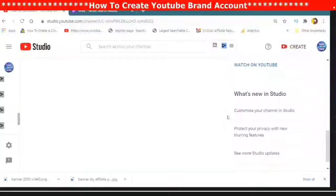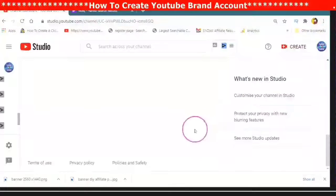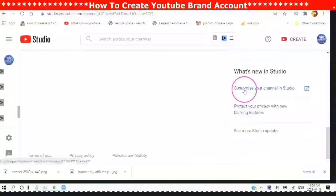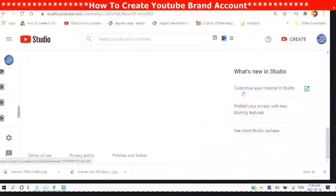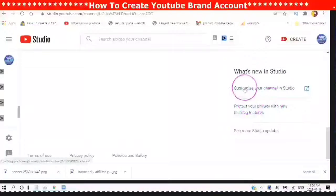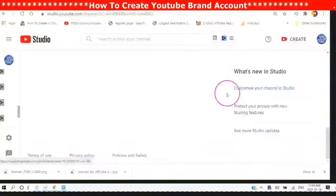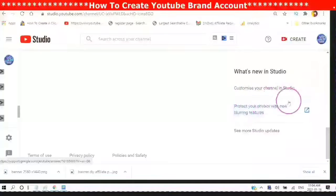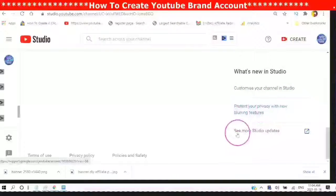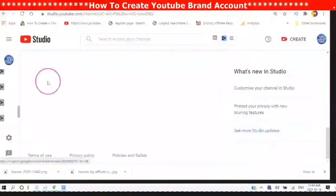What's new in the studio — it will show you what the new YouTube Studio has done, such as customize your channel in Studio, protect your privacy with new blurring features, and also more updates.